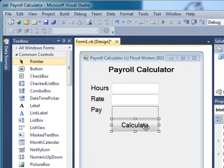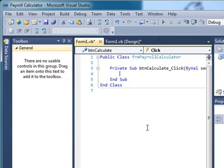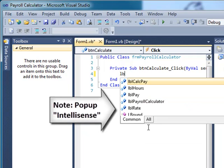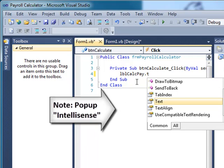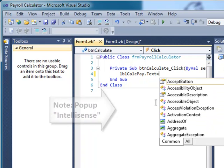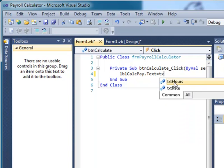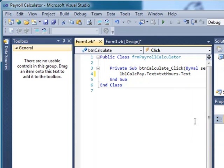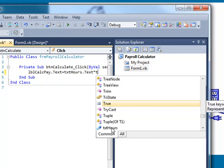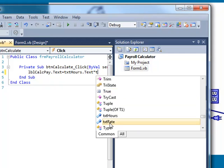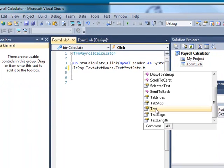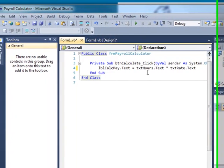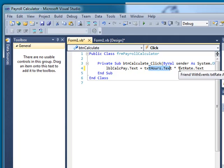Now, I'm going to double click on Calculate, and it brings me to the formula portion of my program. I'm going to type in LBL - notice how IntelliSense brings up the individual objects I've created. LBLCalcPay.text - I want the text of that to be equal to txtHours.text times txtRate.text. And there's my formula. Pay is equal to the value of the text of hours times the value of the text of rate.